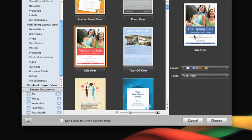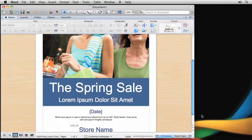Finally, click Choose, and a new document based on the Sales Flyer template opens in Word's Publishing layout view.